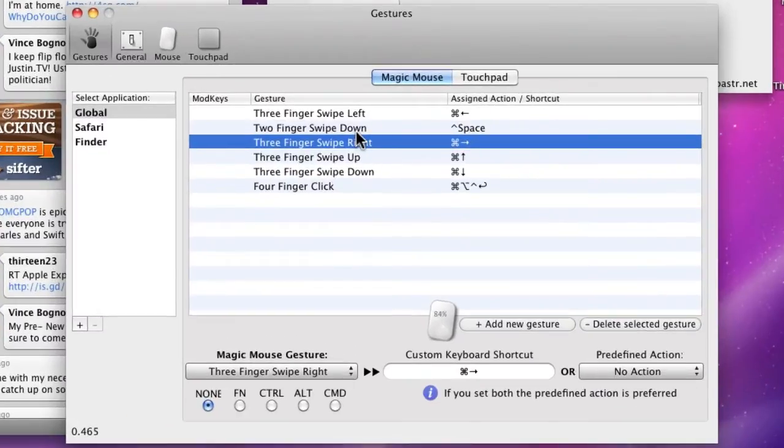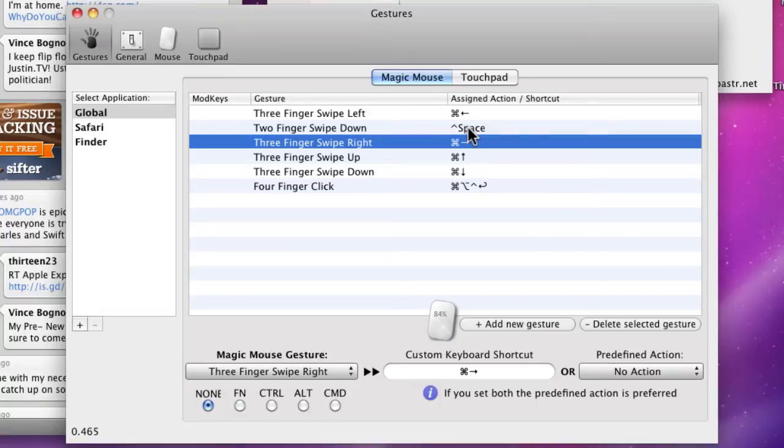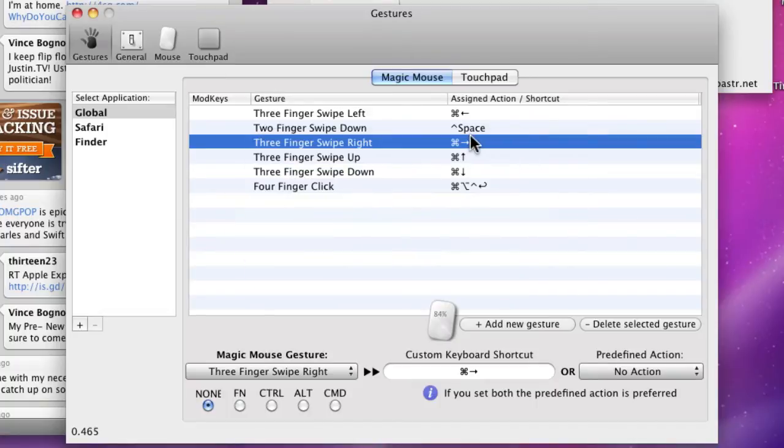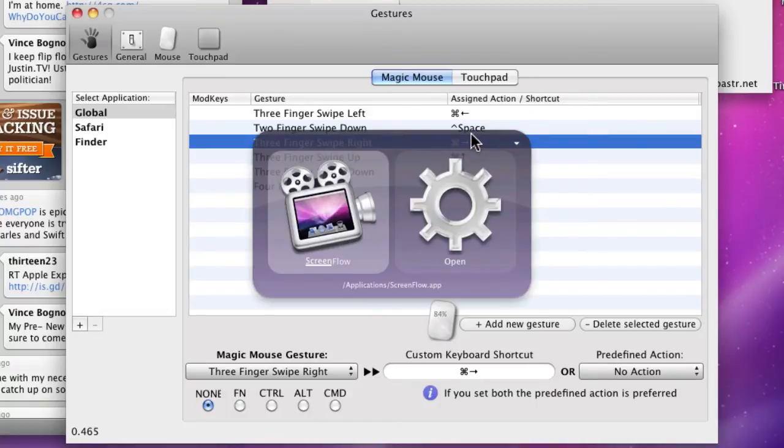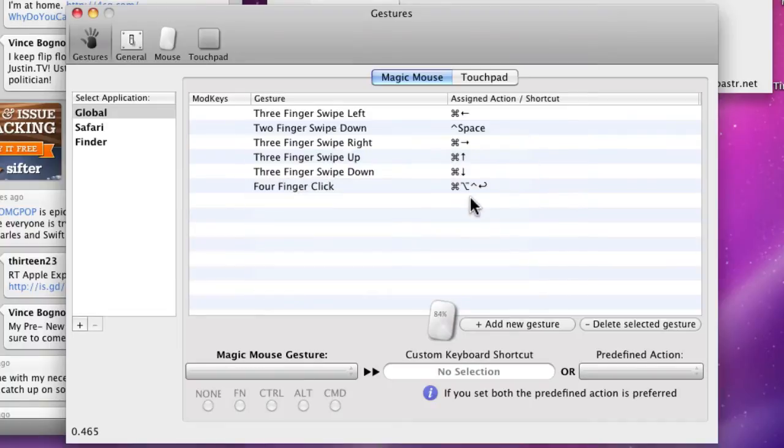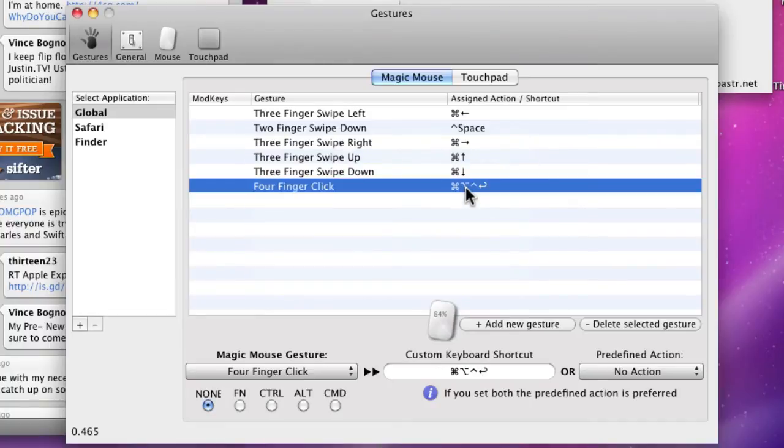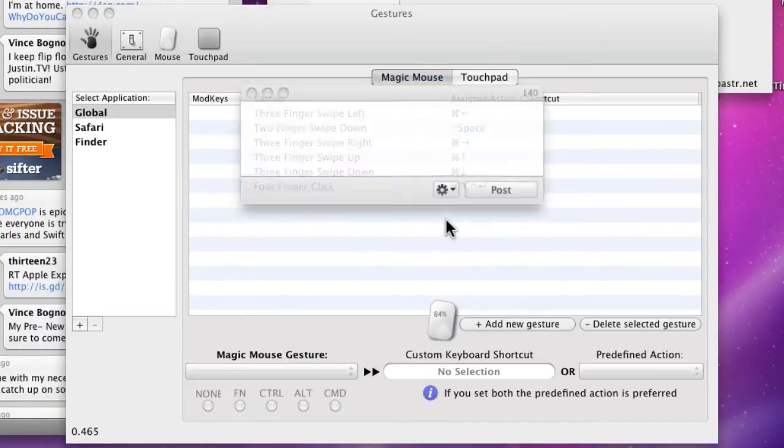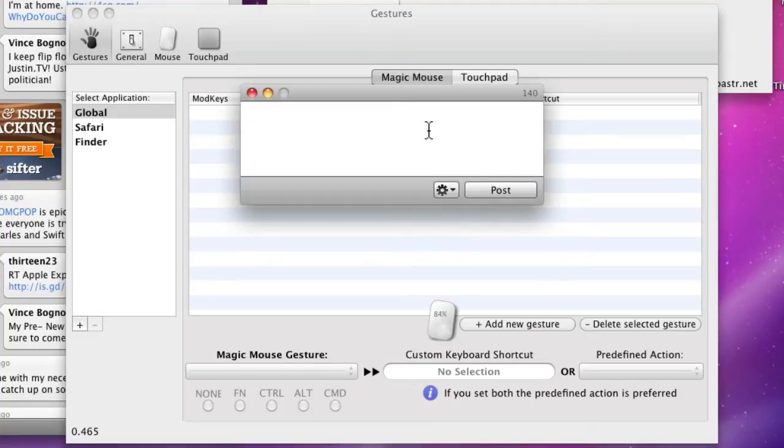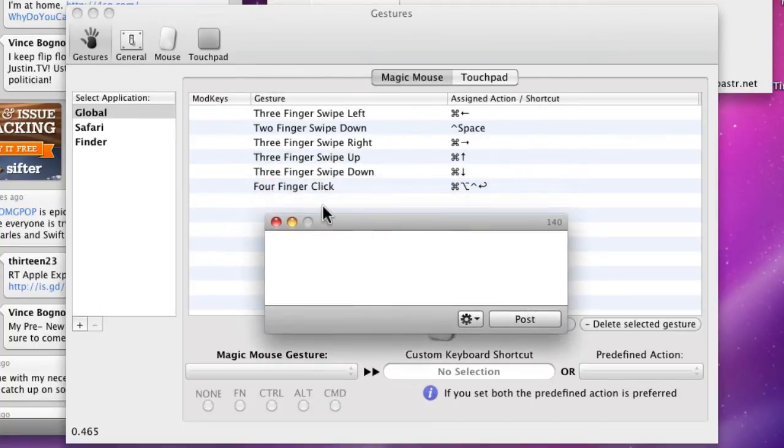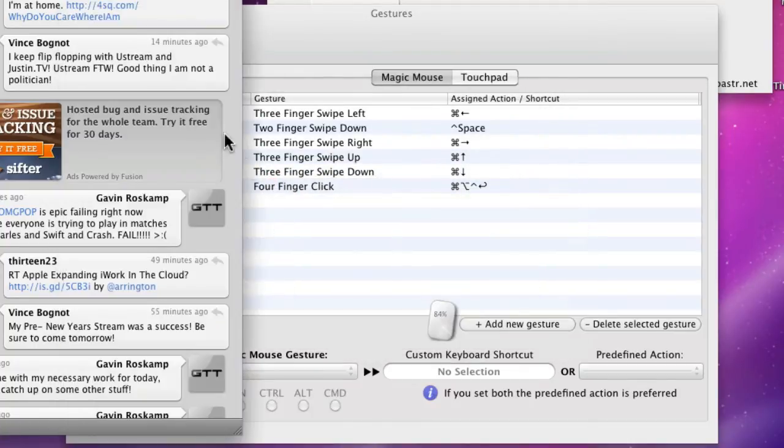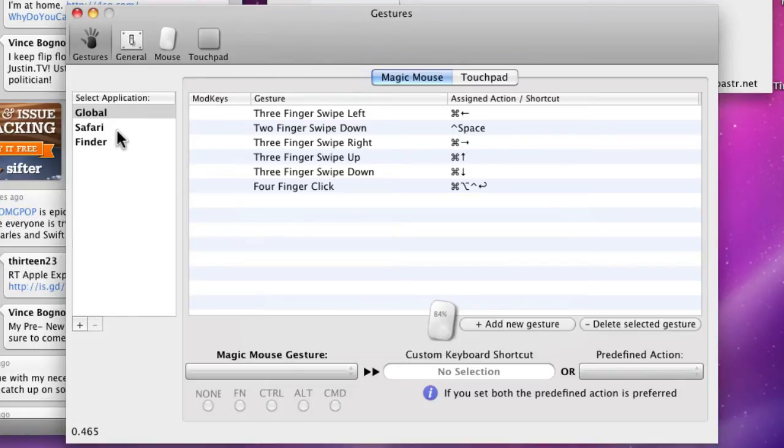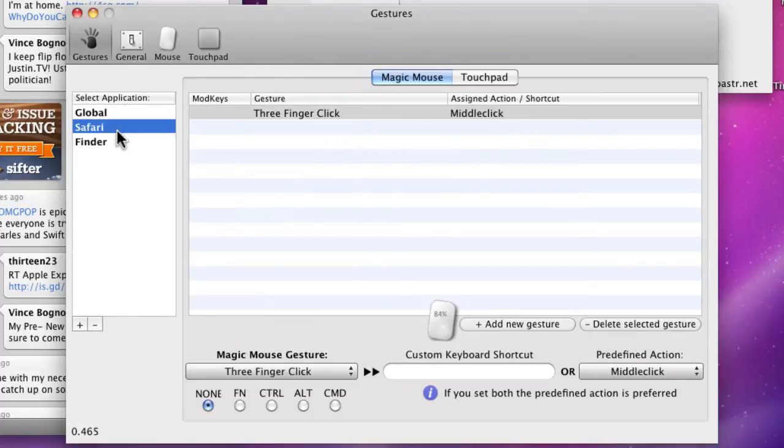Two finger swipe down is Control-Space, which is my key binding for Quicksilver, so I can just go like shoom and Quicksilver launches. Then I have a four finger click, so I put four fingers on and click, and that launches a new tweet. So that's what I have for my global gestures.